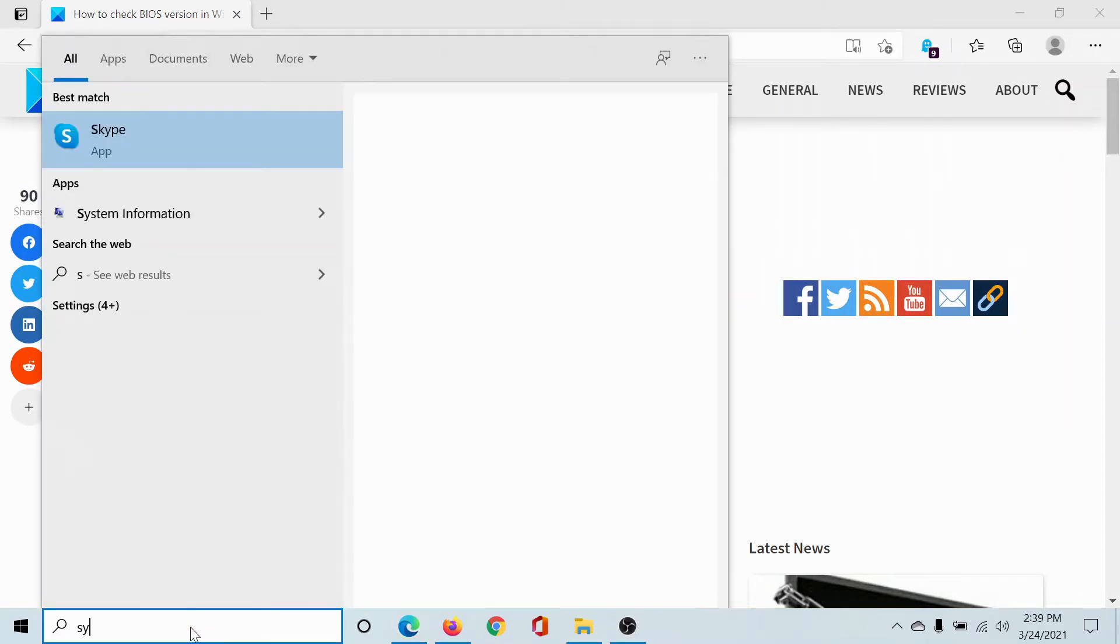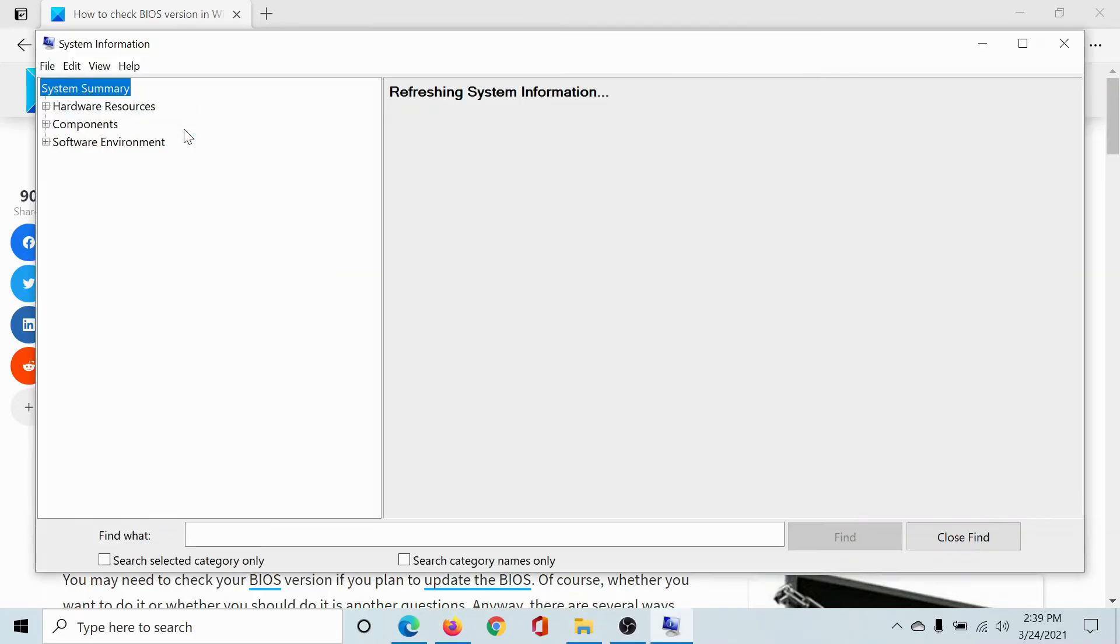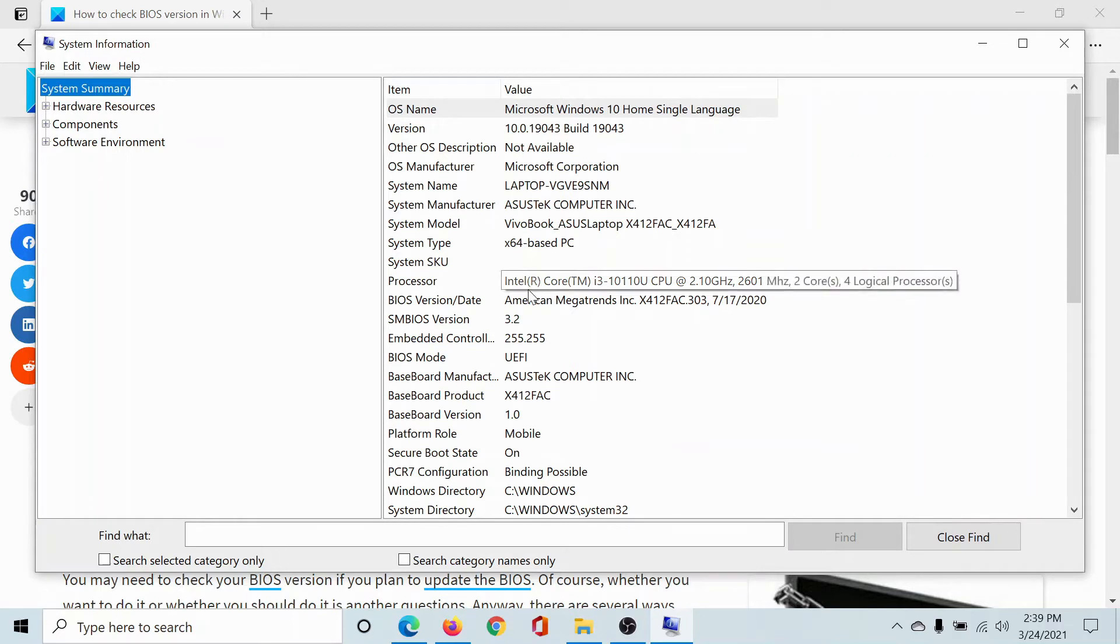for System in the Windows search bar and click on this option for System Information. Wait till it loads. In the System Summary tab, you'll find two